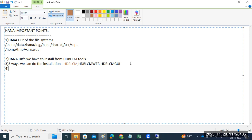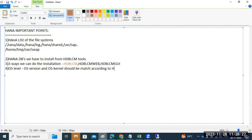While doing the HANA installation, an important point is that your OS version and OS kernel should match according to the HANA version you are going to use. If you are installing the latest HANA version, your OS and kernel should also be the latest version. They must match.